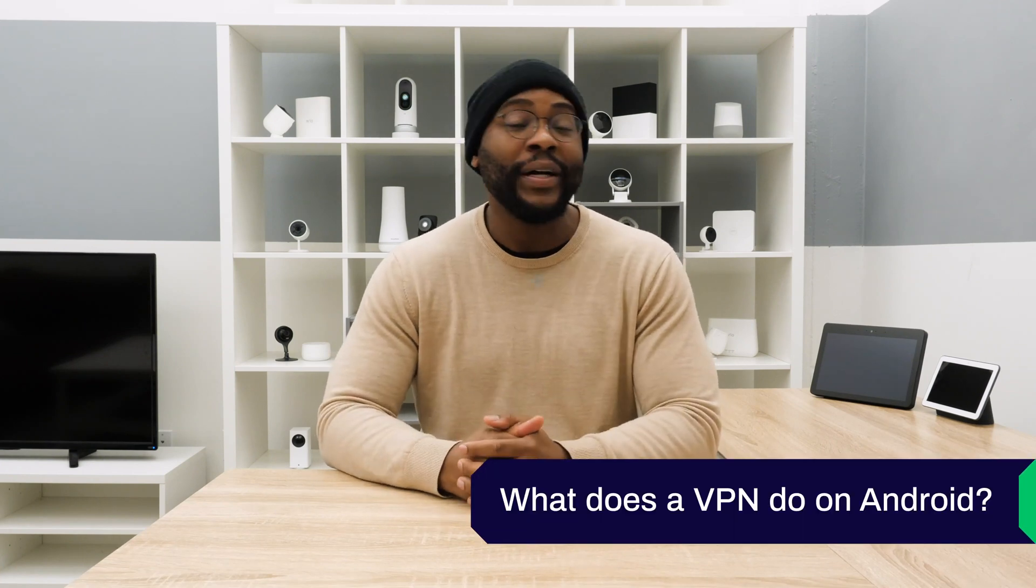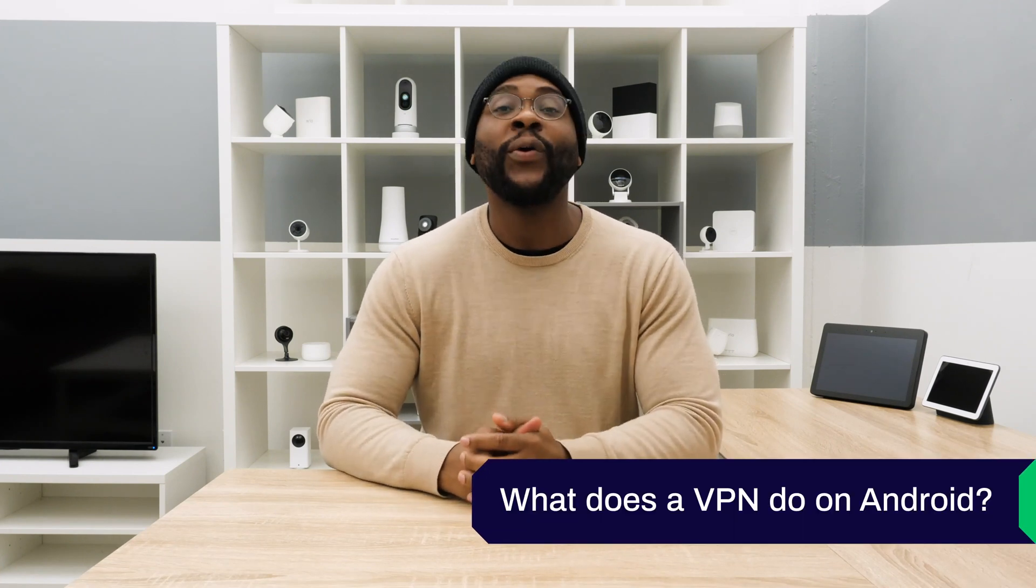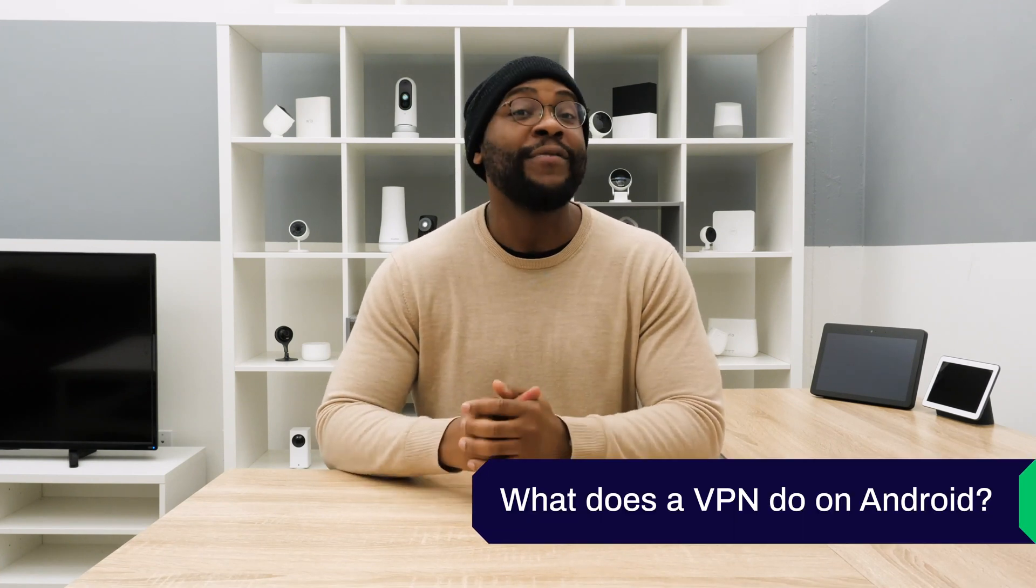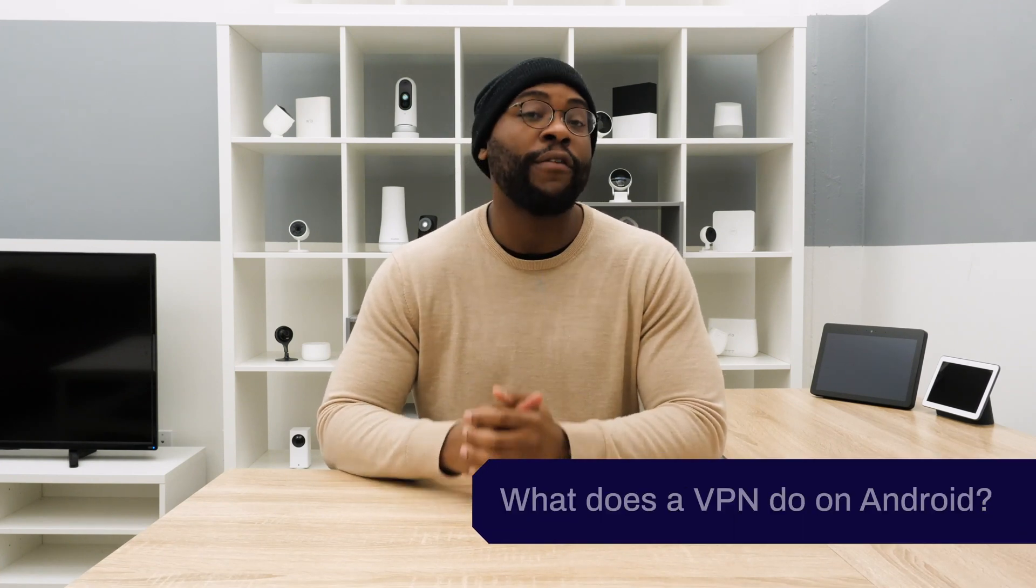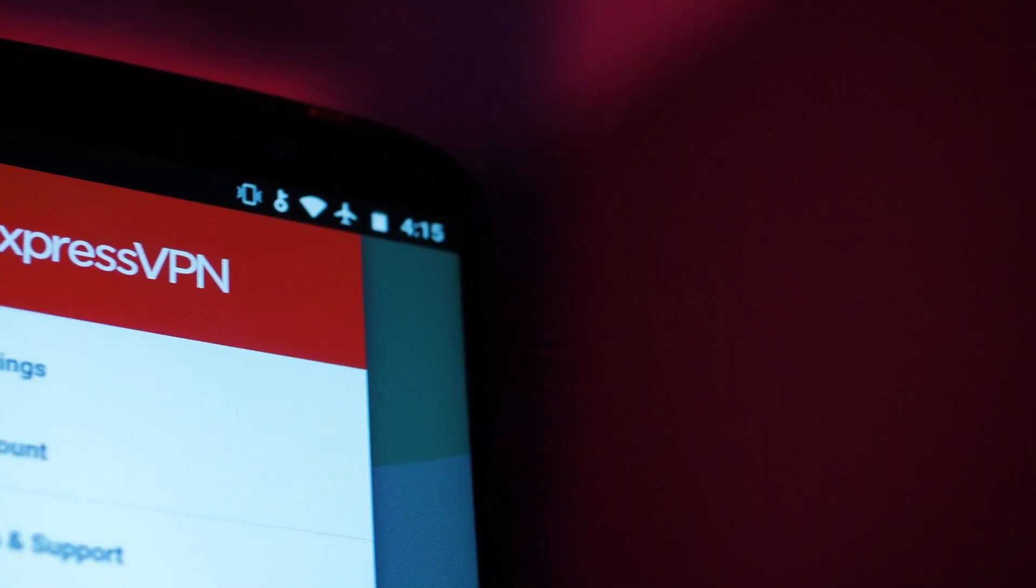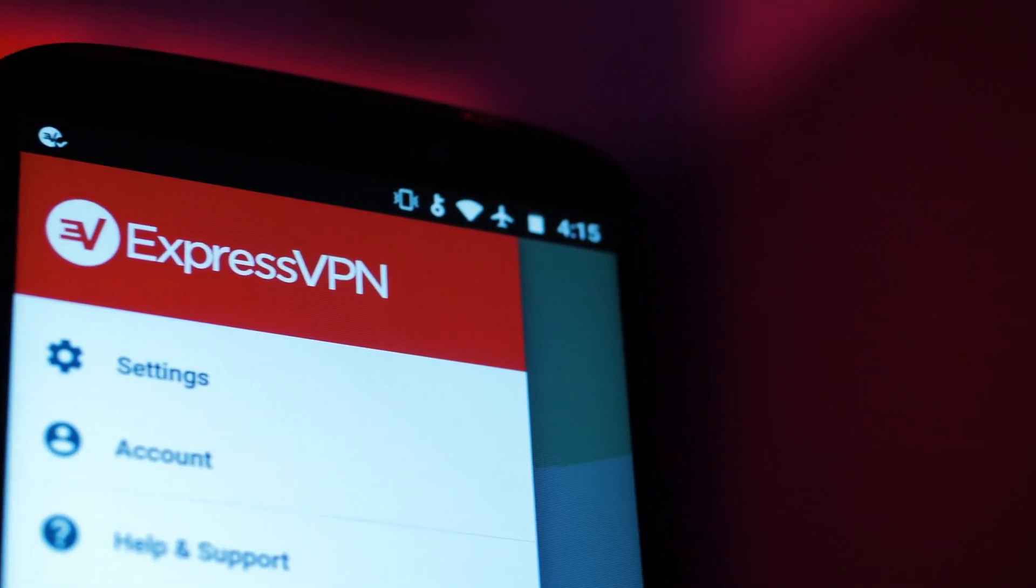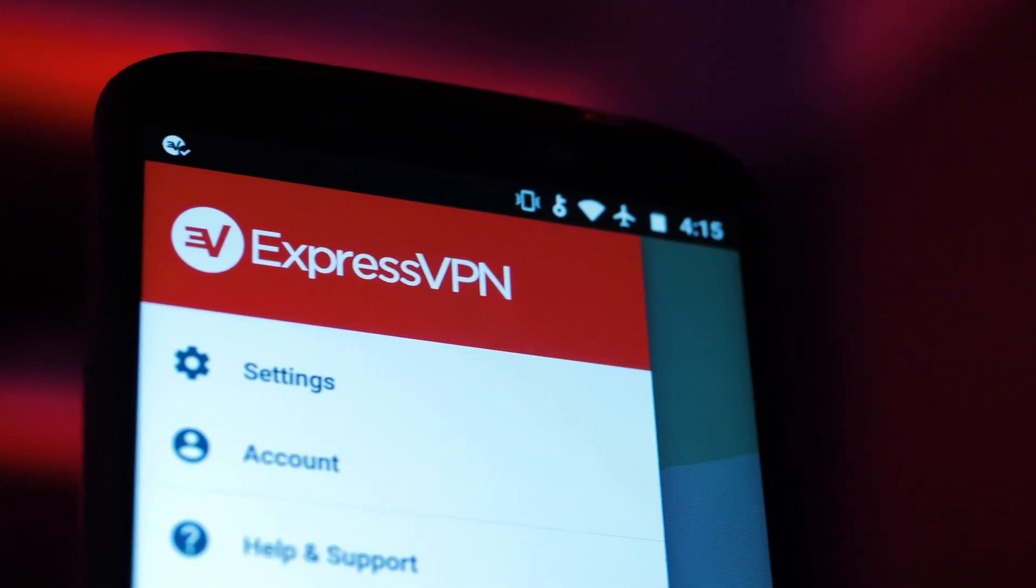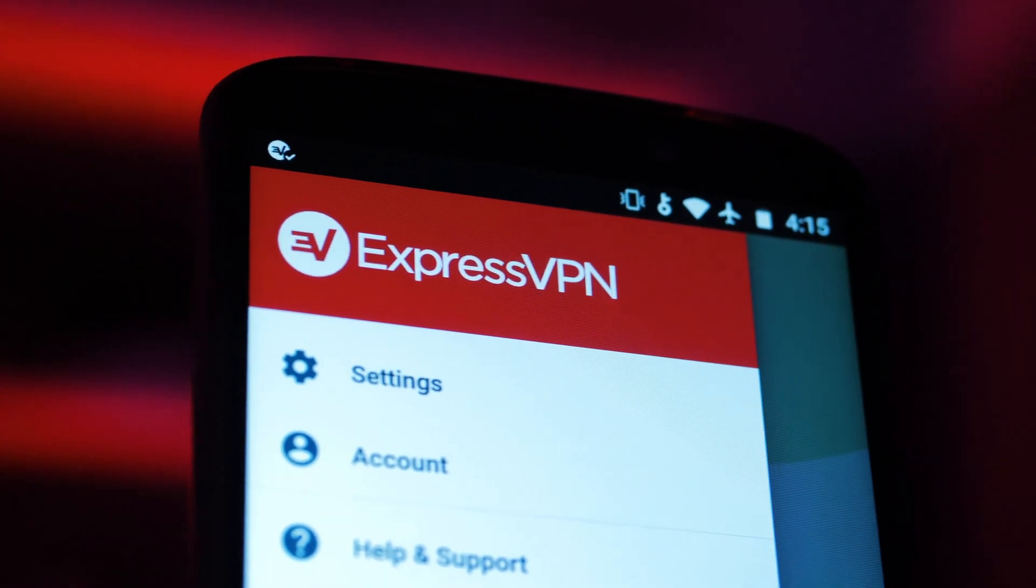Now I want to answer some frequently asked questions regarding VPNs in your Android device. Beginning with the first question, what does a VPN do on Android? A VPN, or virtual private network, creates a private tunnel encrypted between you and the internet, which hides your IP address and grants your privacy.